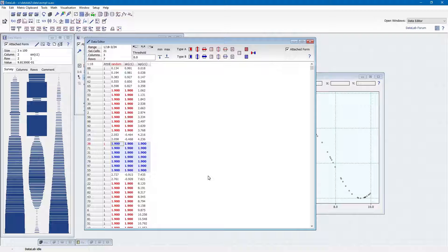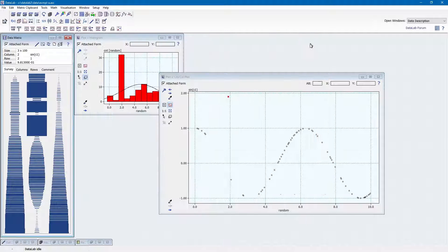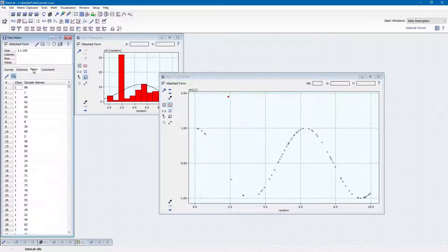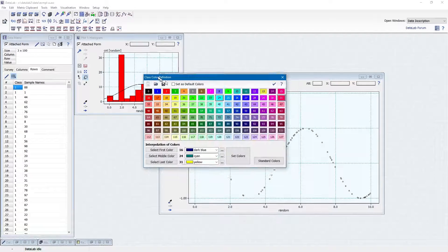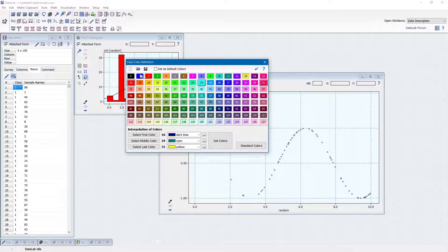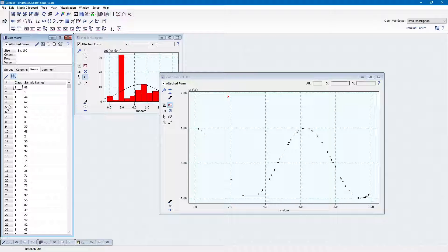Exploratory data analysis is often guided by additional categorical information on the data. This additional information, often called classes, can be handled by assigning class numbers to the data samples. Datalab allows up to 127 different categories to be assigned to the data. You can change the data class assignments by editing the class numbers in the row tab of the data matrix viewer. This class information can be visualized either by using different colors or different symbols.